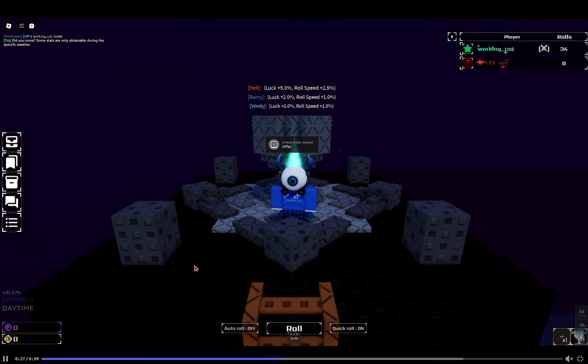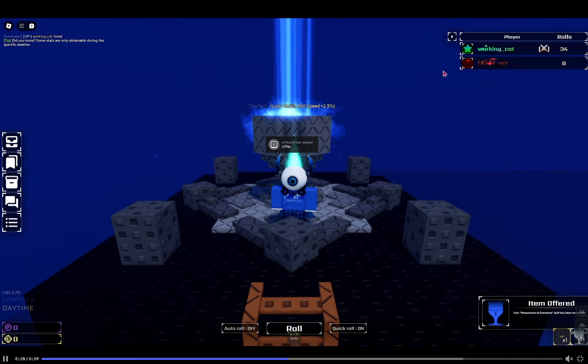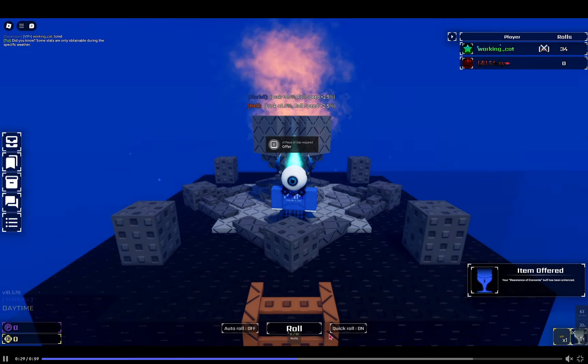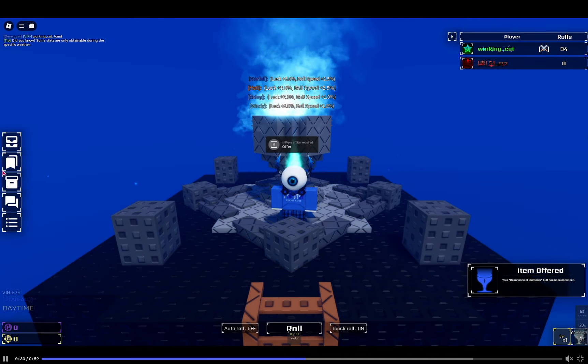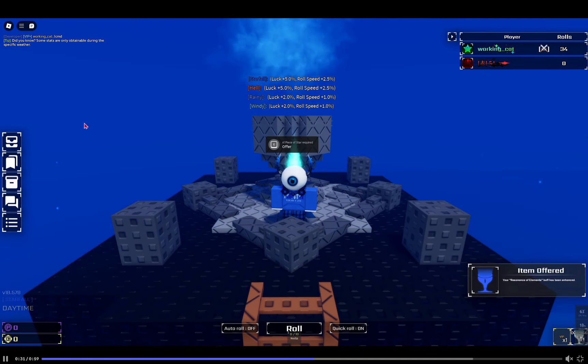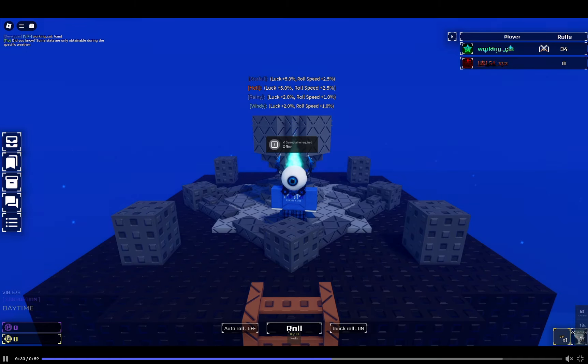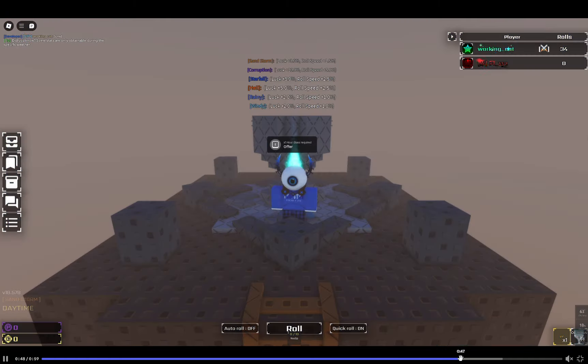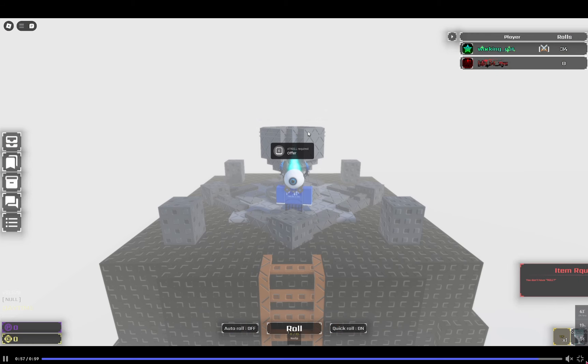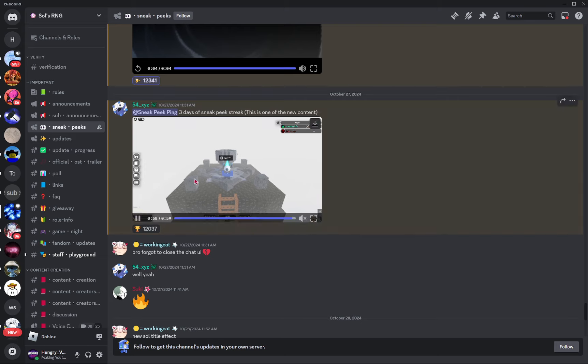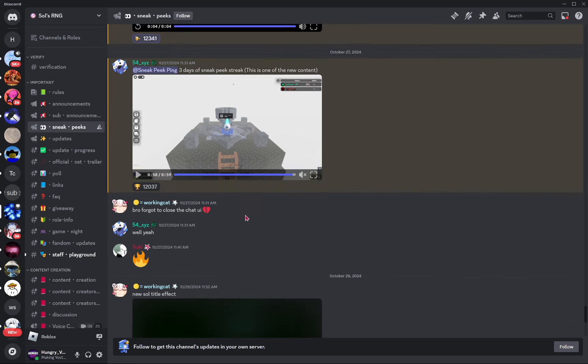Yo, what? The game looks so different in this. The roll button, everything here, it looks so different. VIP plus is crazy, not gonna lie. VIP plus is actually wild. I'm not gonna be able to afford that.